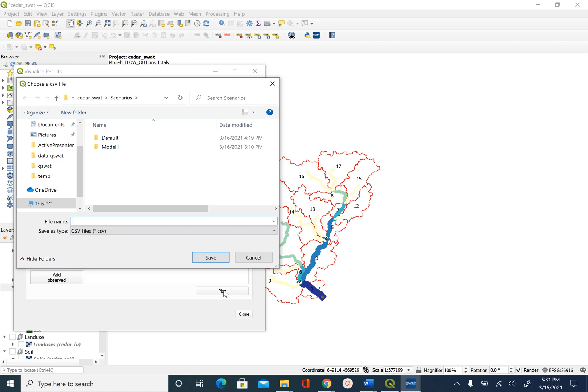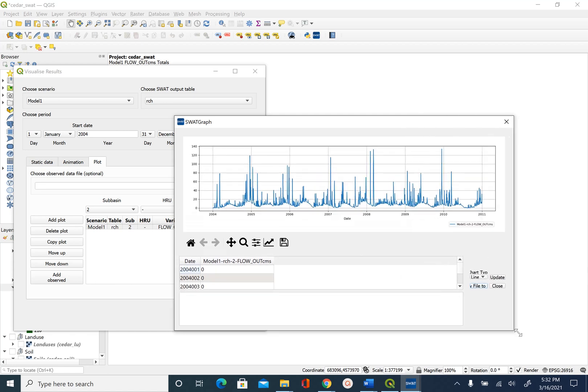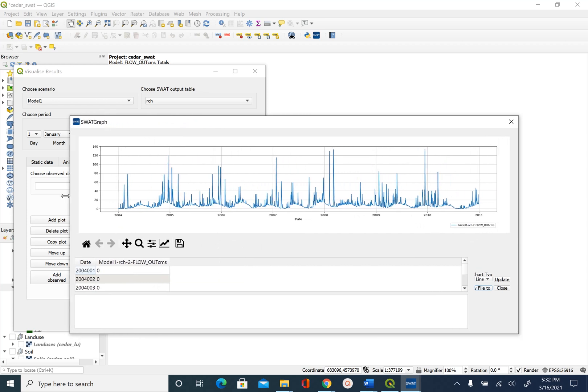After you hit that plot button what it does is it will create a CSV file of the time series and it is asking you where you want to save that CSV file. You can pick any place you want to save. In this case we will save it inside the scenario. We can just say plot one underscore flow out and save and then it will create a plot in this case hydrograph for you.